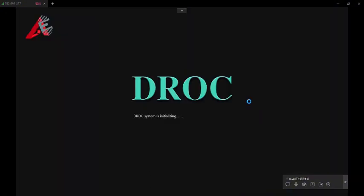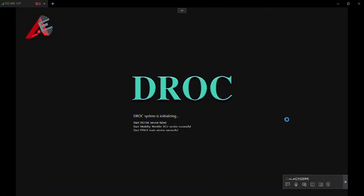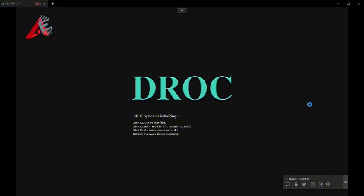Once again, please make sure that your USB dongle is plugged into your computer. Otherwise it will not be able to start this software.